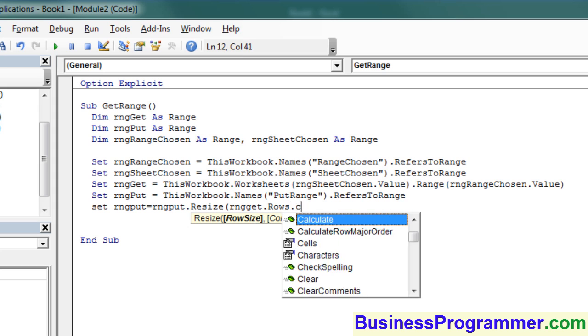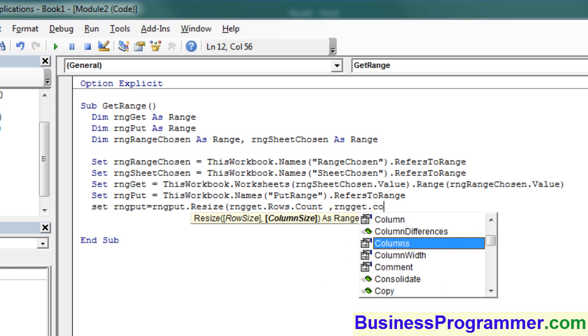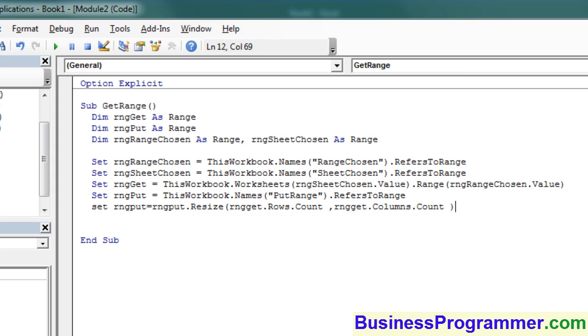We then adjust the row size and the column size of rangePut using the dimensions of rangeGet. This is a very useful technique where you use objects to talk to one another, and you can build some quite dynamic stuff doing this.